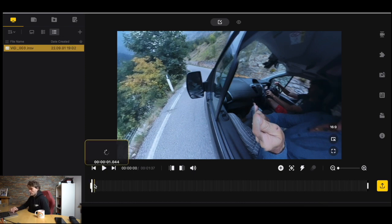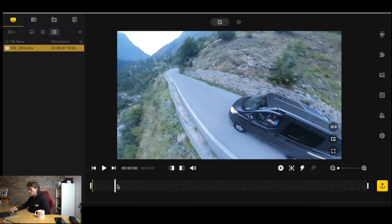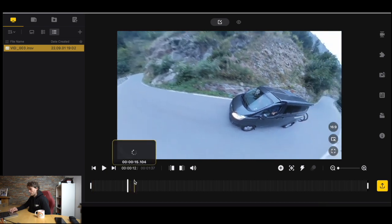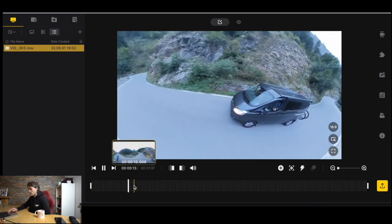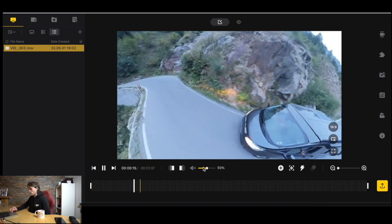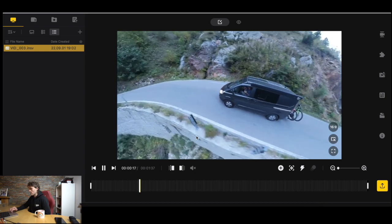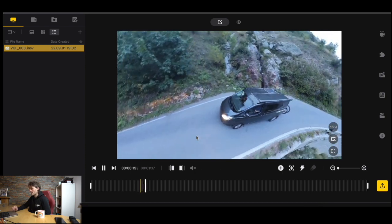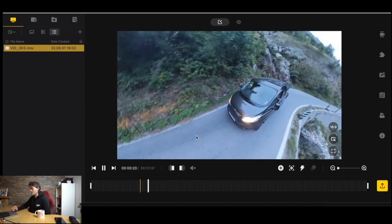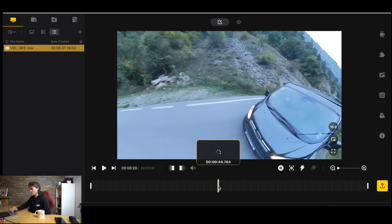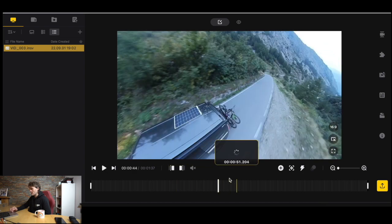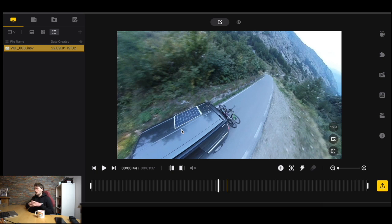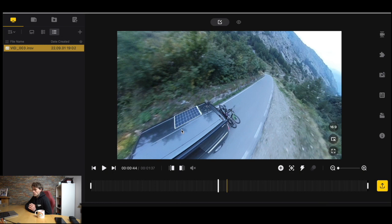This is the video clip we're going to be editing. As you can see it's a clip of me driving my van through the mountains with a friend holding the stick, the Insta360 stick, out the window. My goal with this was to try and create the feeling of a drone following the van up the mountain. I thought it was quite a cool shot to get.